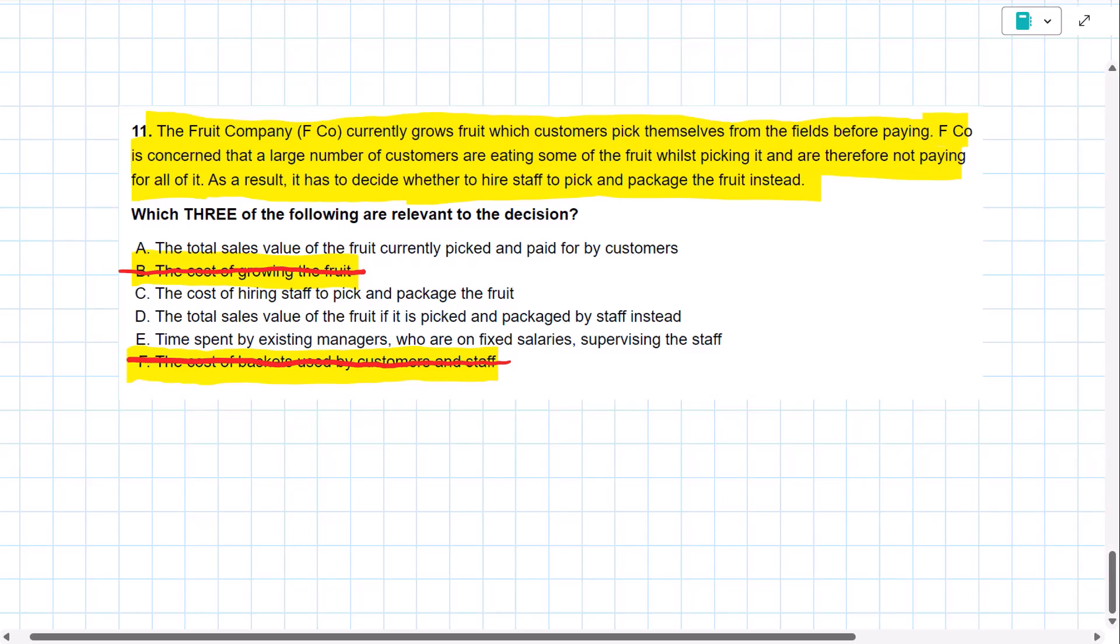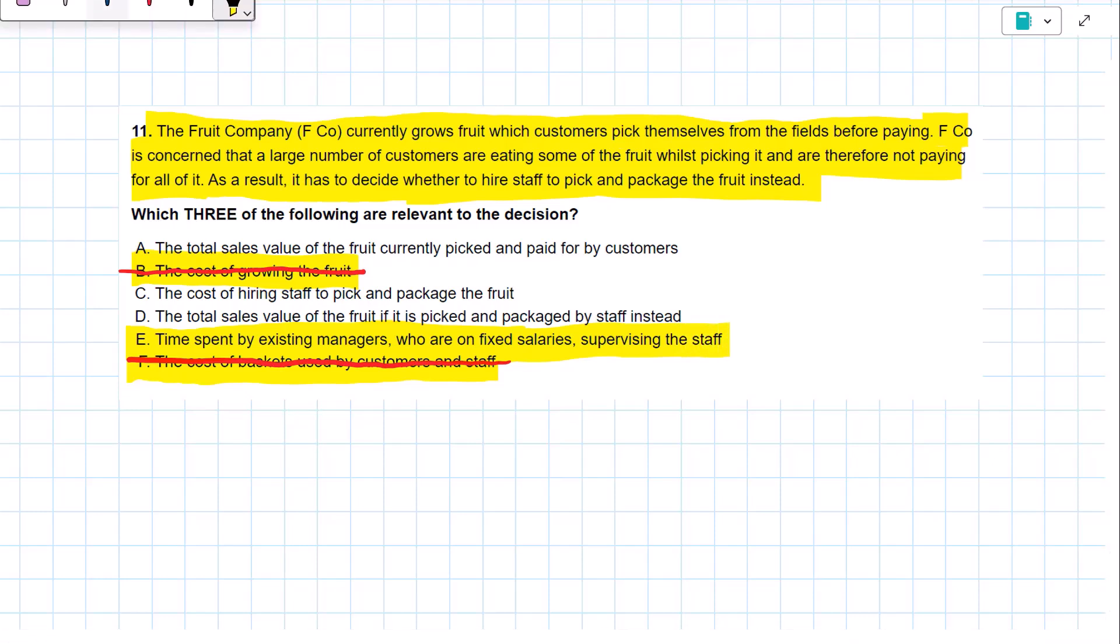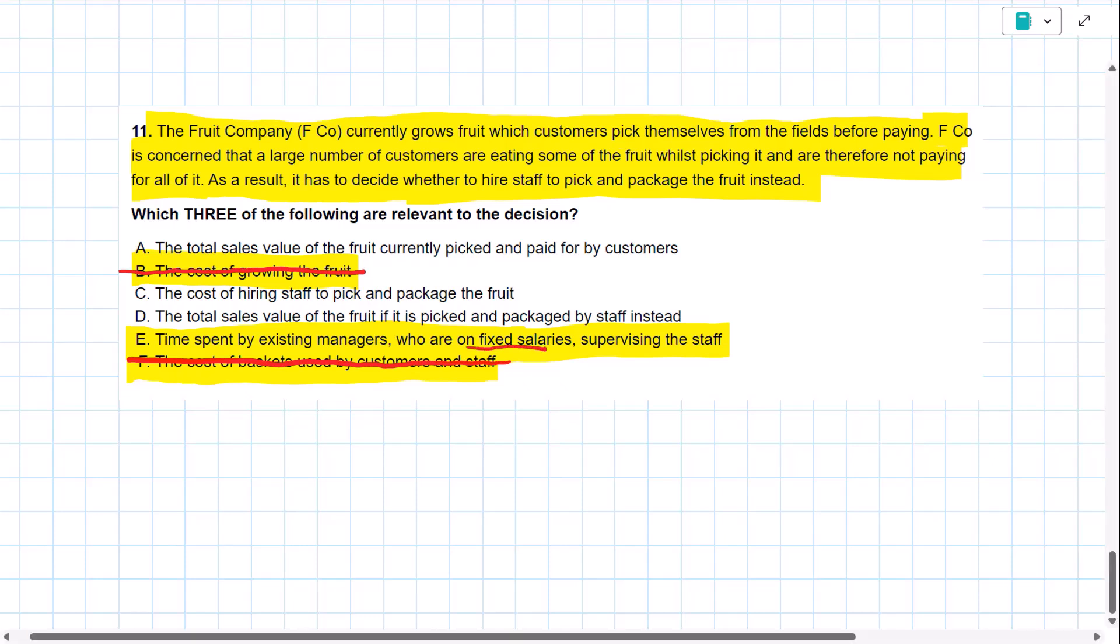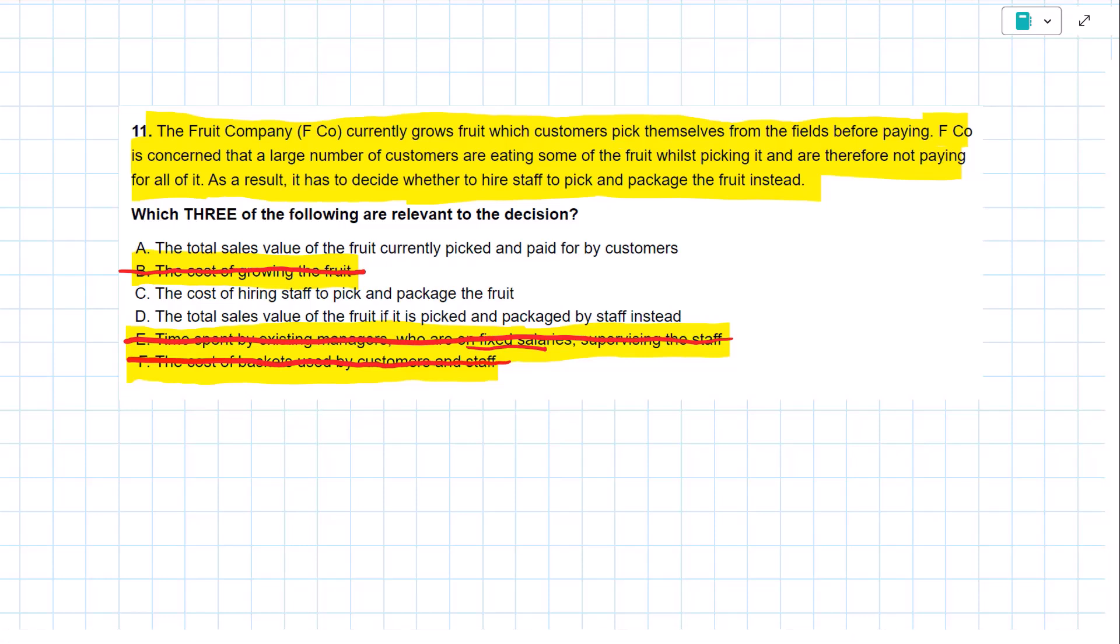Time spent by existing managers who are on fixed salaries supervising the staff. The clue here is fixed salaries. So I'm going to exclude this cost as well. There's no mention of hiring a new manager if they decide to package the fruit themselves. So that is a fixed cost. The salaries of the managers will not change. So I've excluded that one.